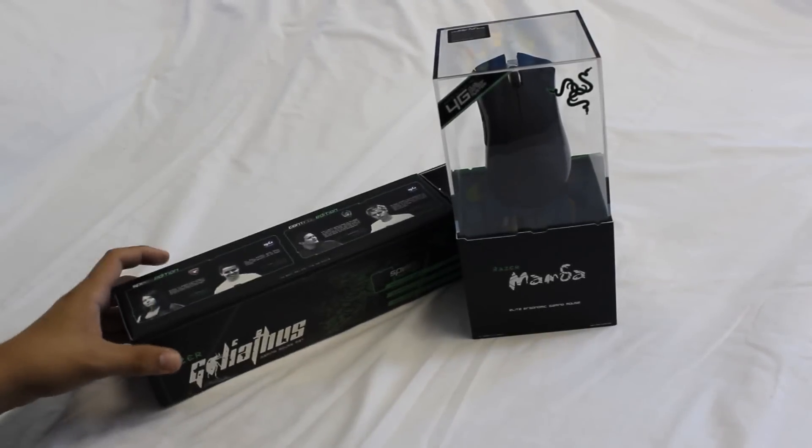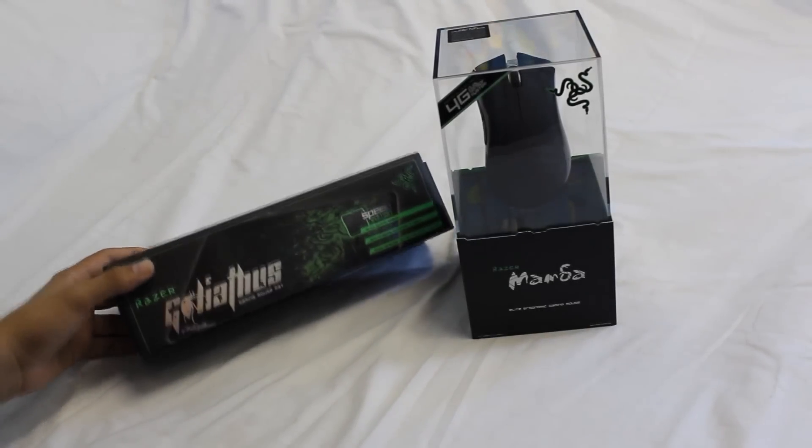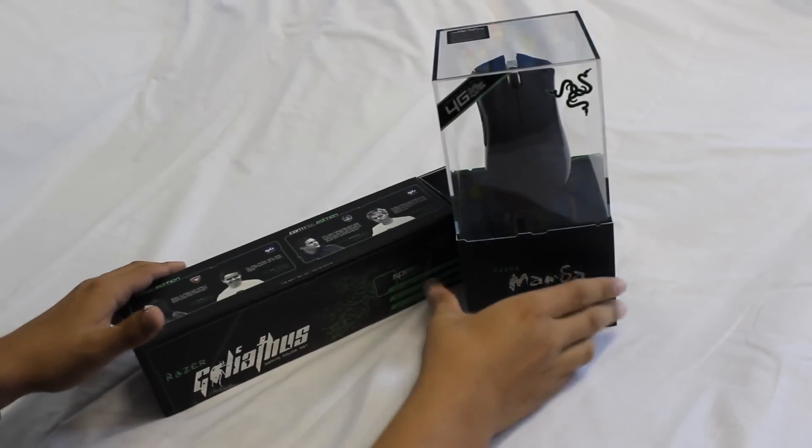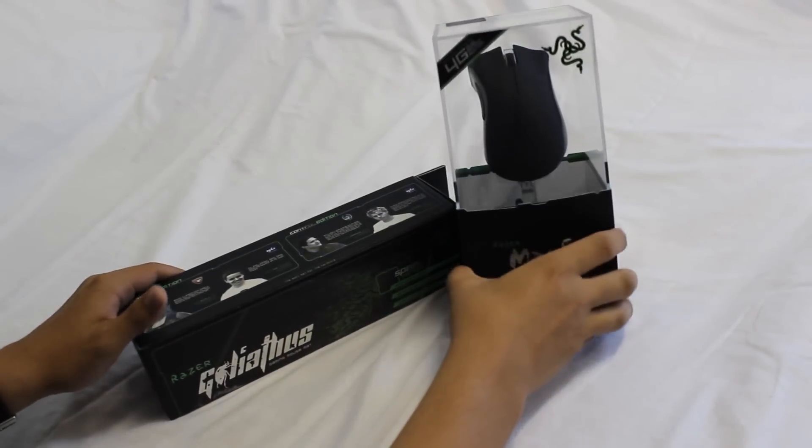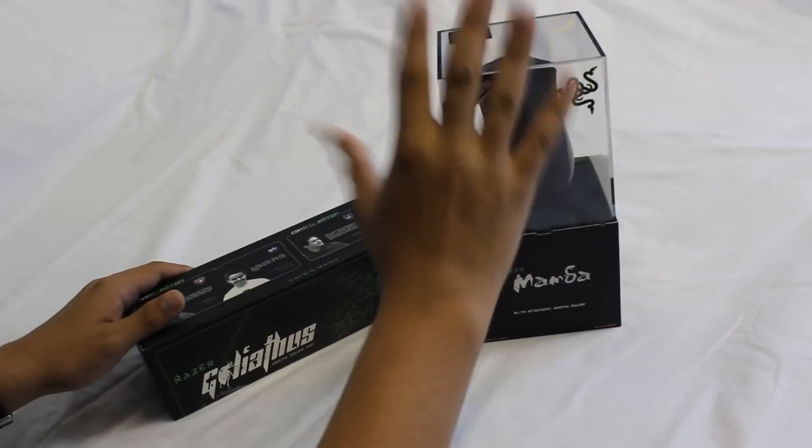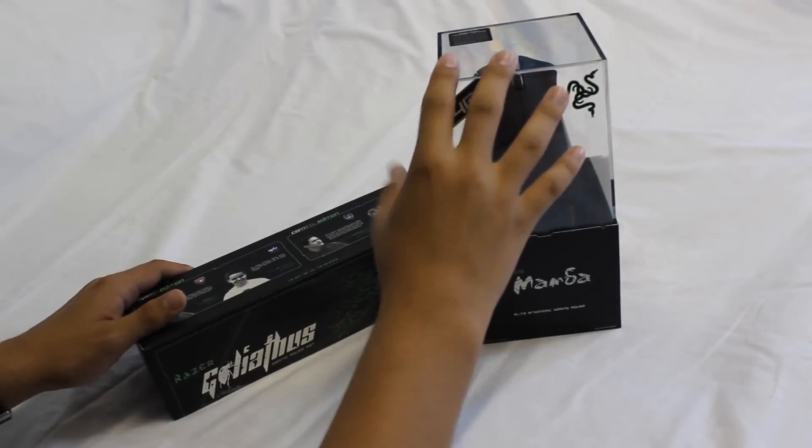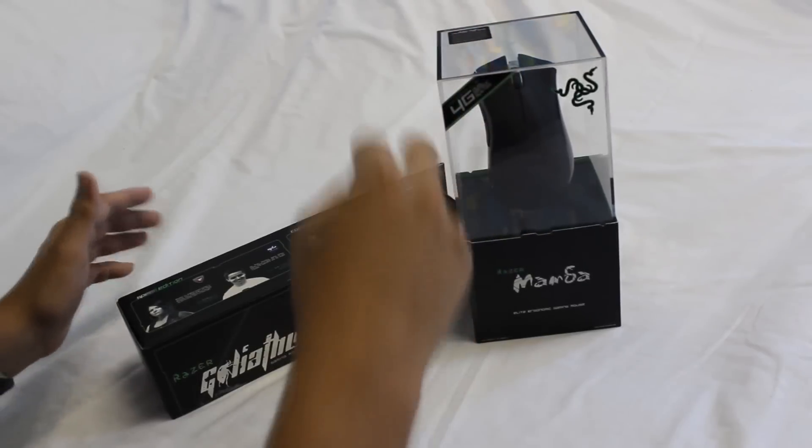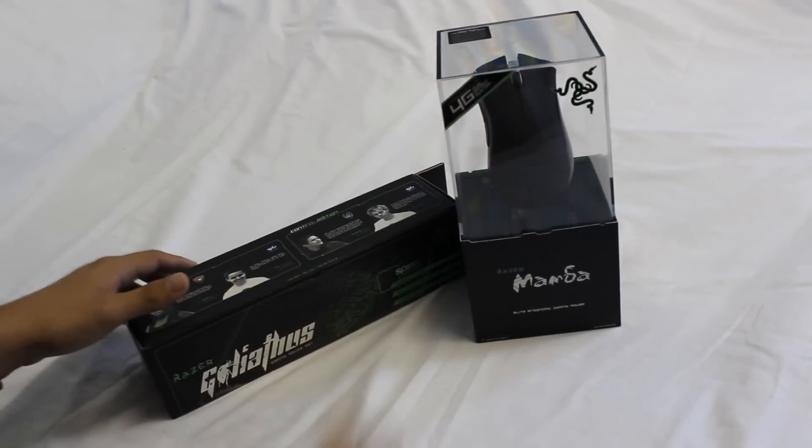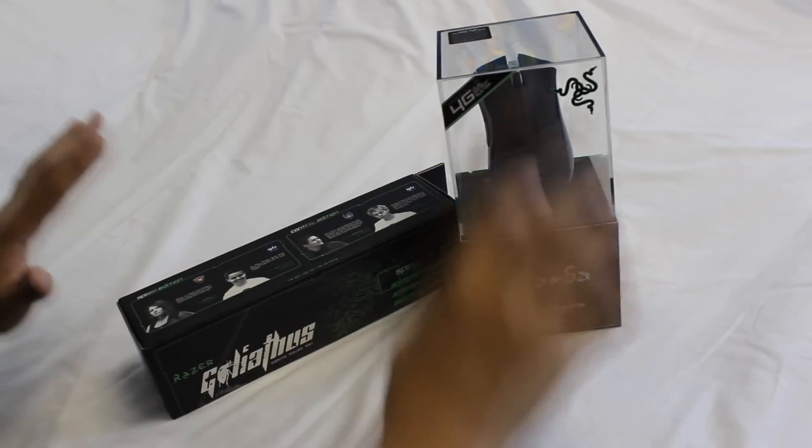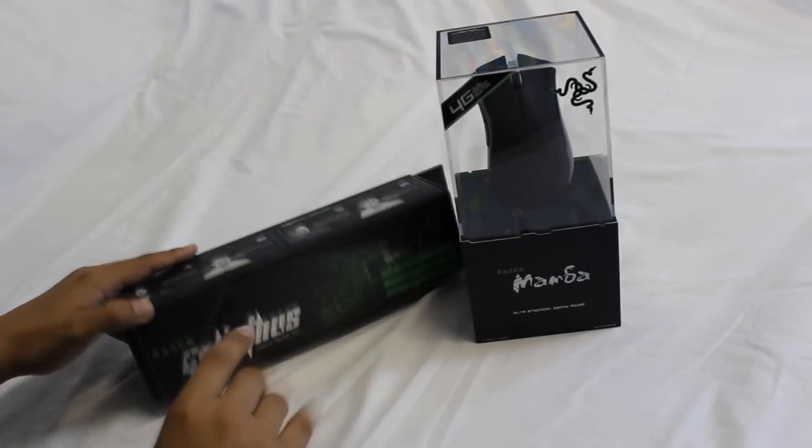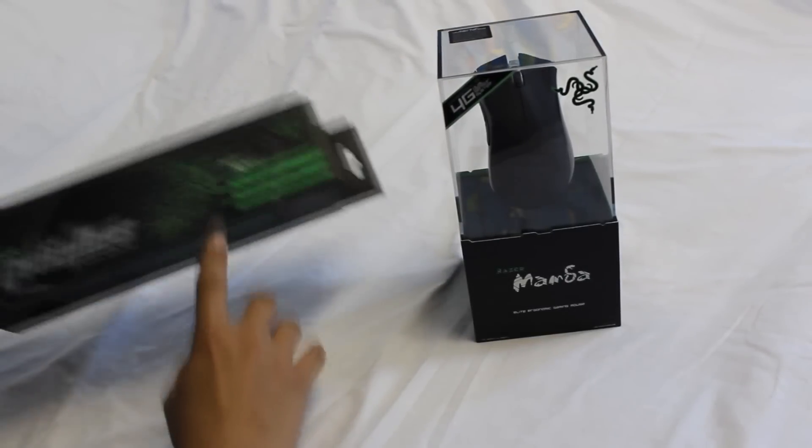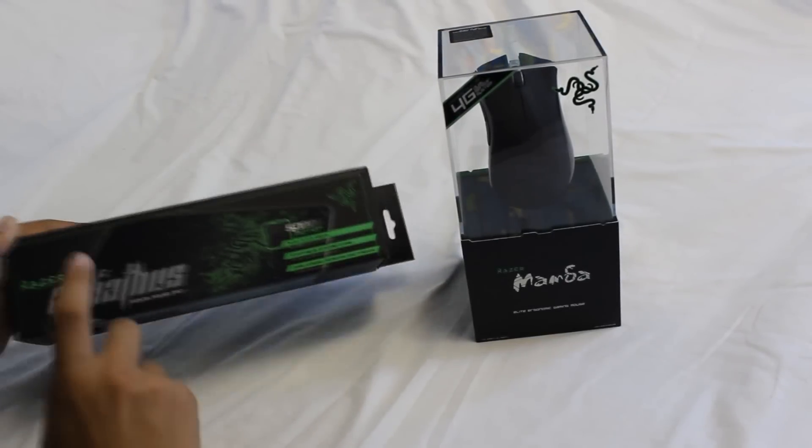What is up YouTube, this is Jose360 back, and today I'm bringing you an unboxing of the Razer Mamba mouse. This is the 2012 edition, so that's the latest edition. I know it's 2013 but it's still pretty brand new, and the Razer Goliathus speed edition mouse mat, this is the medium size.